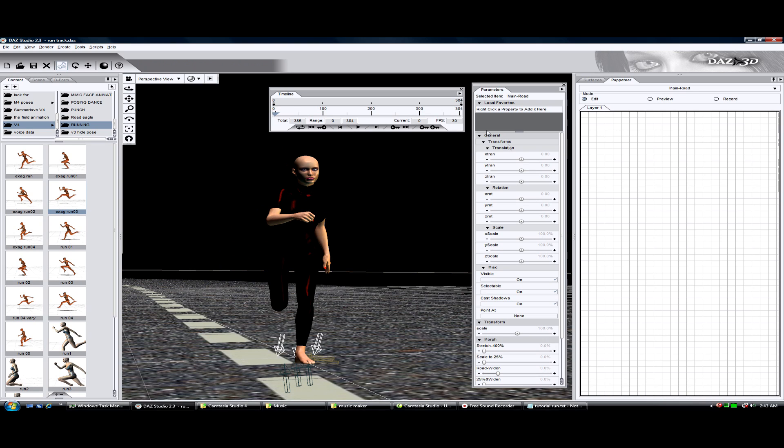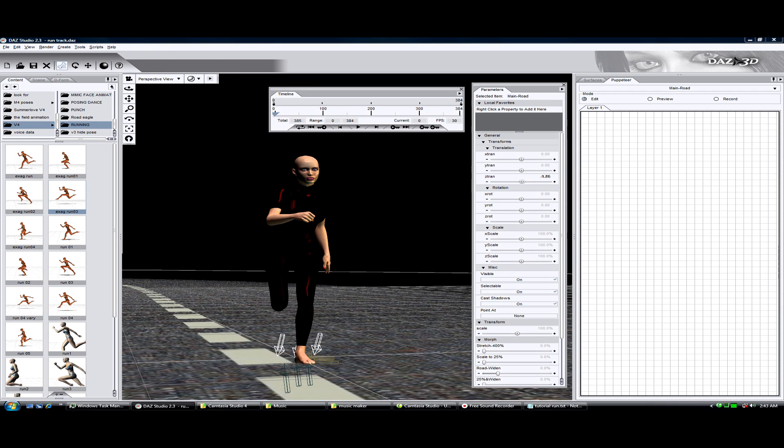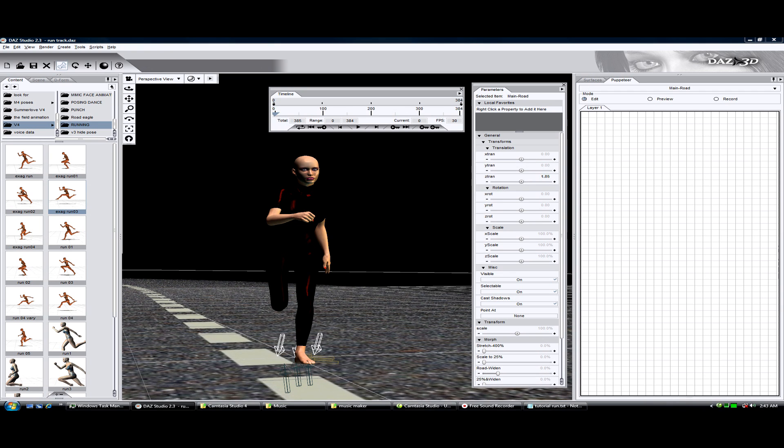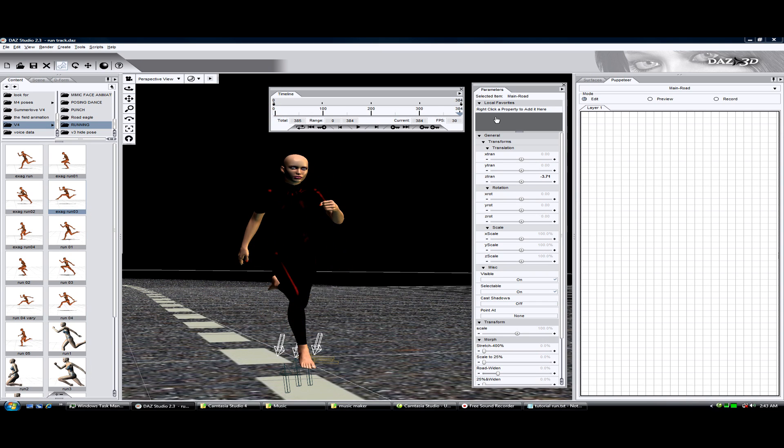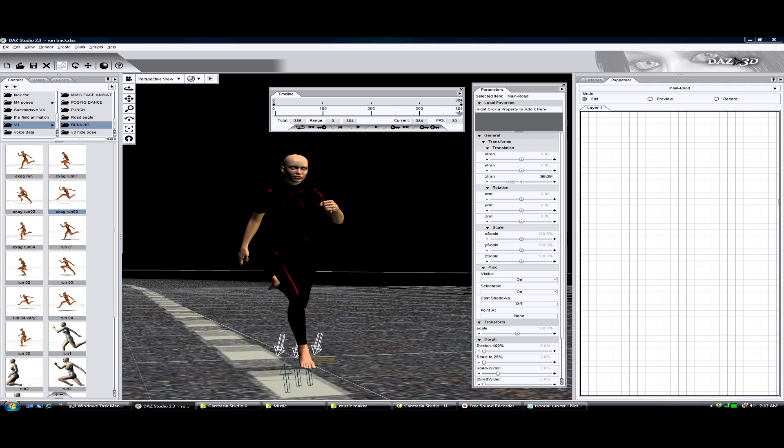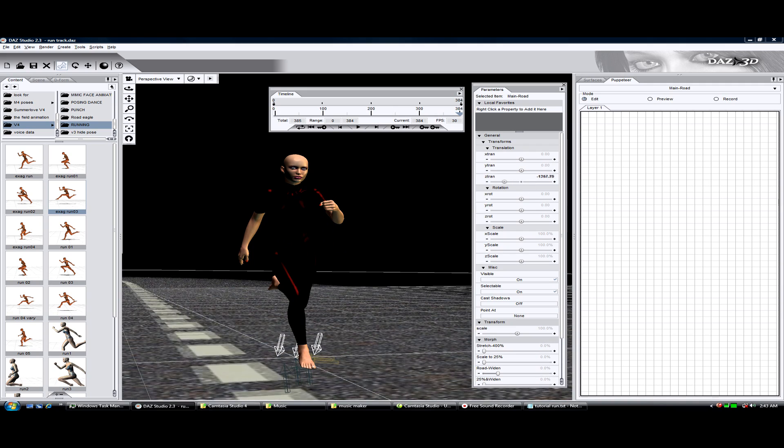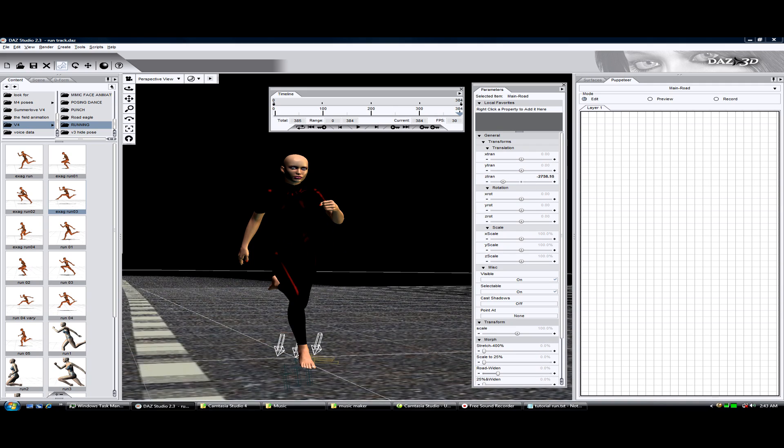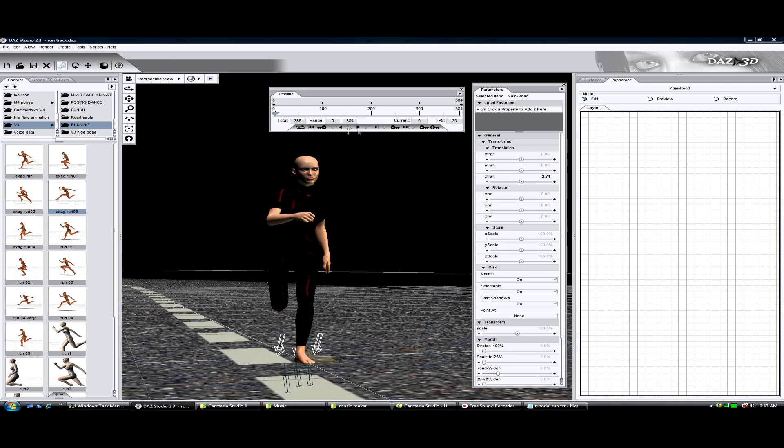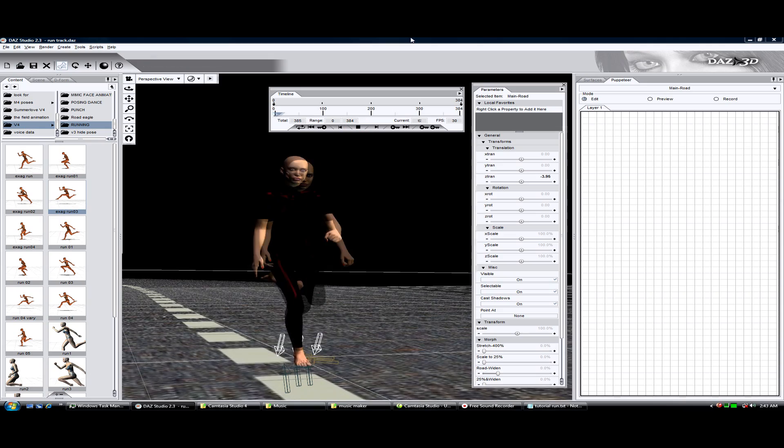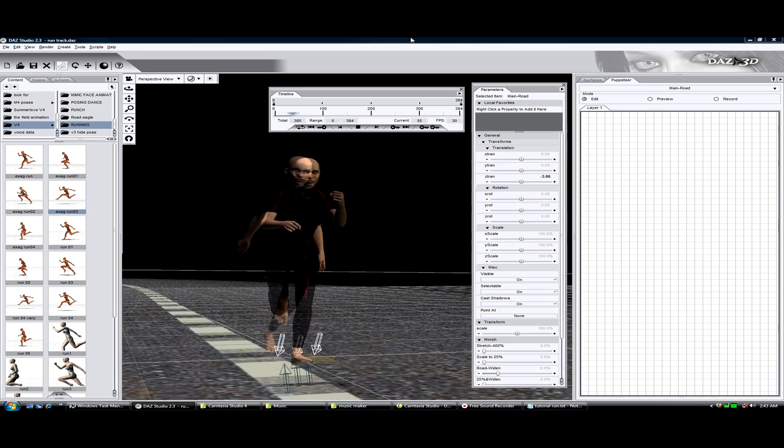Alright, now we do the ground. Make sure the ground is selected. Set frame zero in the Z translation. We're going to move it a little bit just to get a keyframe. Move this all the way to the last frame, 384, and then negative 3000.